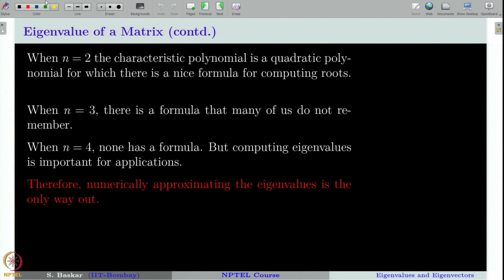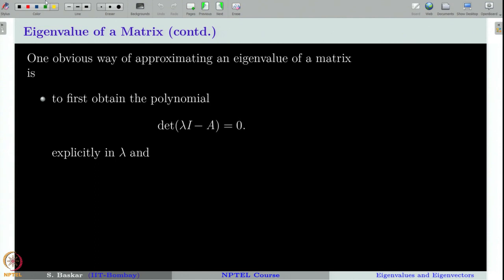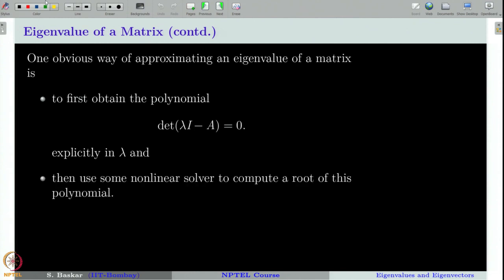We do not have any formula to compute the roots of fourth-degree or higher-degree polynomials. Therefore, one has to go for numerical approximation to get the eigenvalues of a matrix. One obvious way is to first write the polynomial explicitly in λ and then use some nonlinear solvers, which we will introduce in the next chapter on polynomial and nonlinear equations.